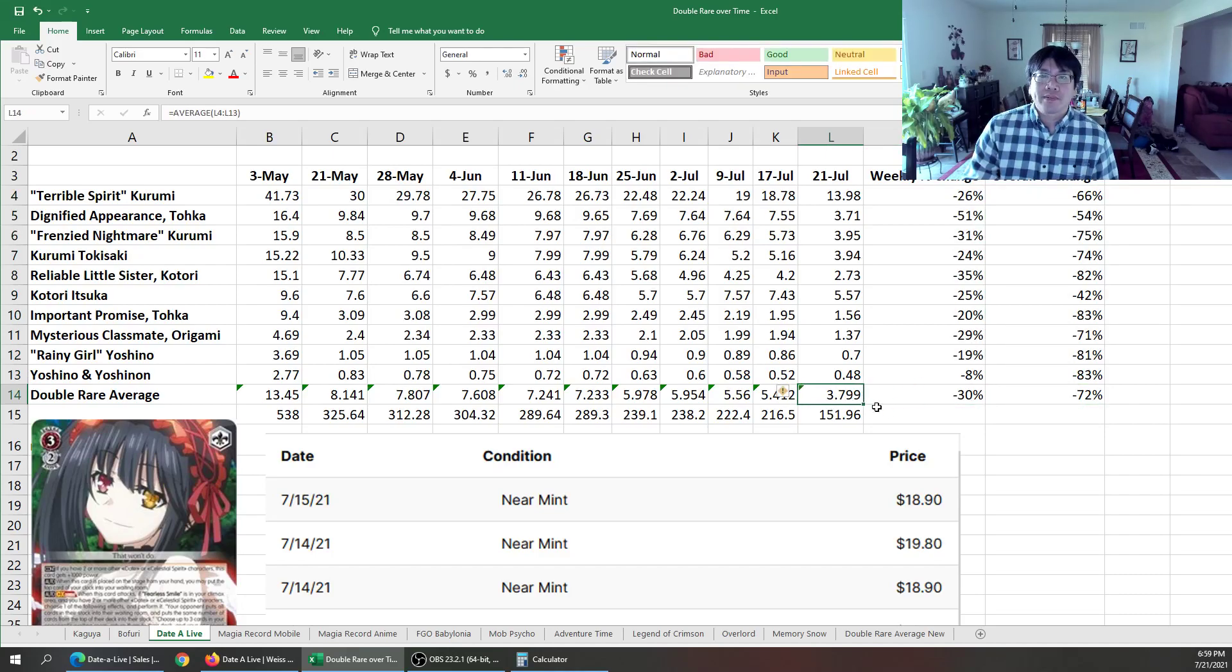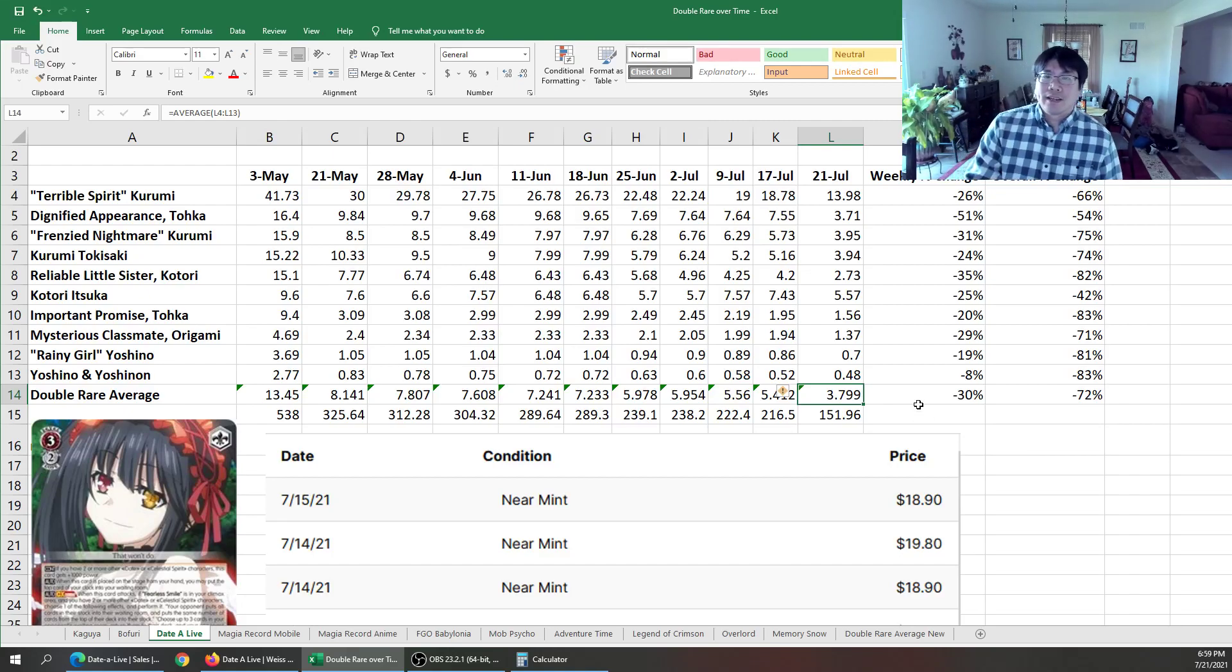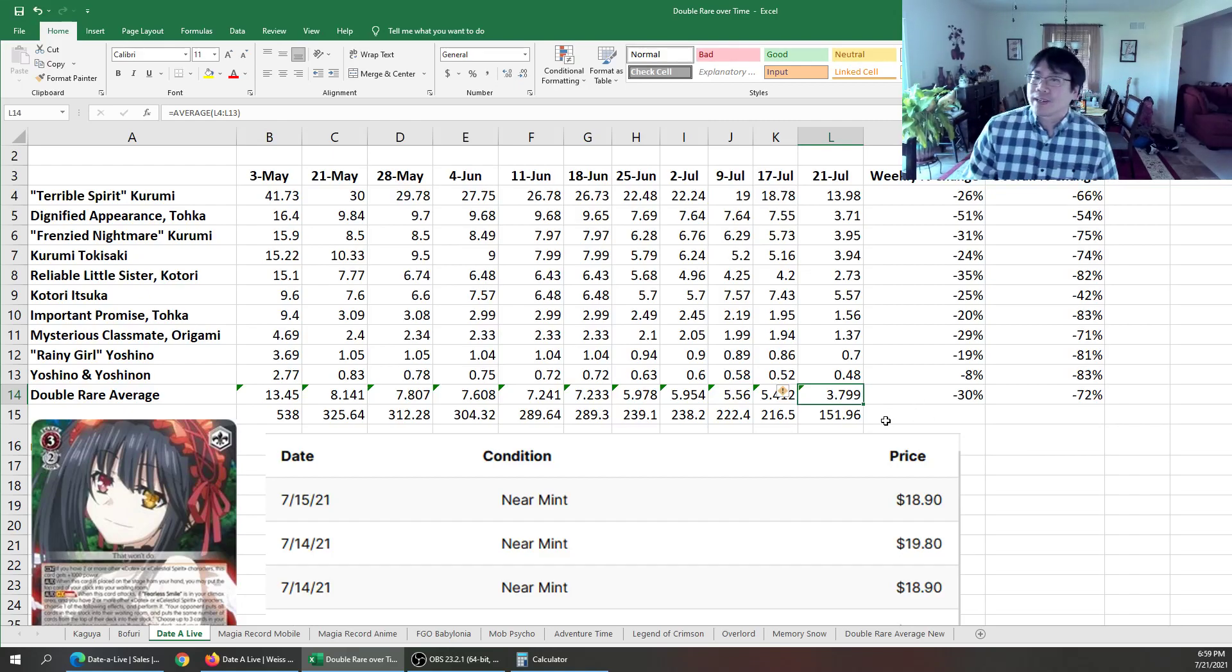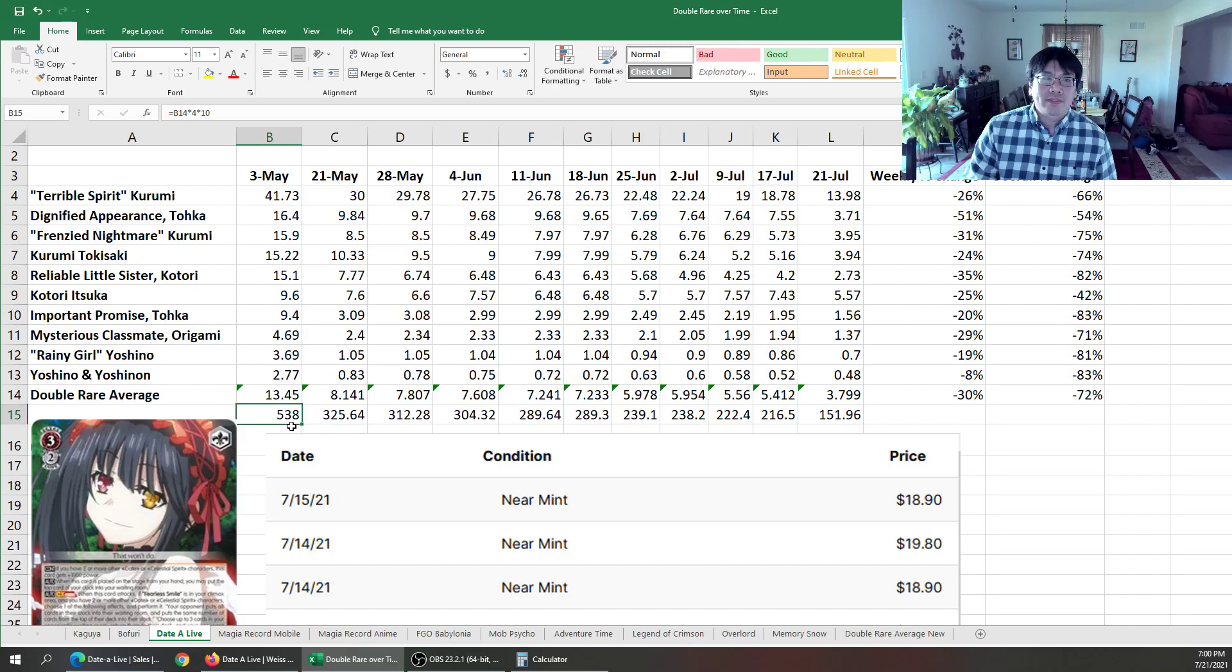And then you have the double rare average. The double rare average dropped down to $3.80. And for those that want a playset of double rares, that's $152. So back May 3rd, this thing was $538 just for double rares. So if you bought a playset at the $300, $350 mark, you were doing really good.